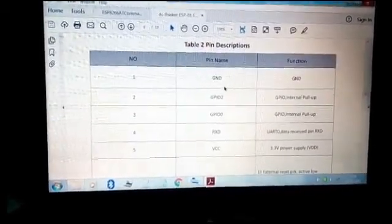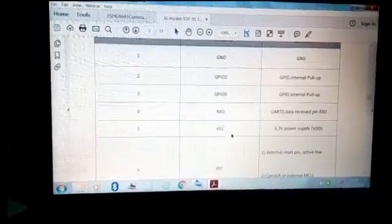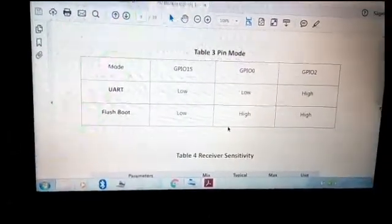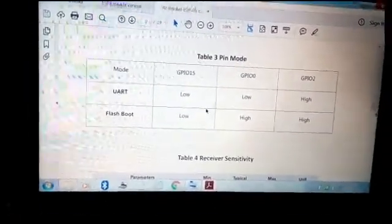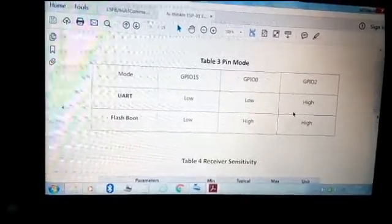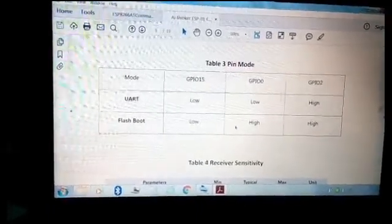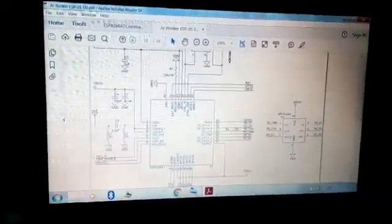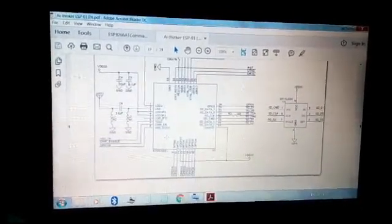This is the pin description: ground, general purpose I/O pins, VCC at 3.3V, reset, enable, and MTXD. These are the operating modes of the ESP-01. If you are using it in normal mode, set GPIO0 low. If you are uploading firmware, you need to apply a specific three-pin configuration. You can get all details in the datasheet.